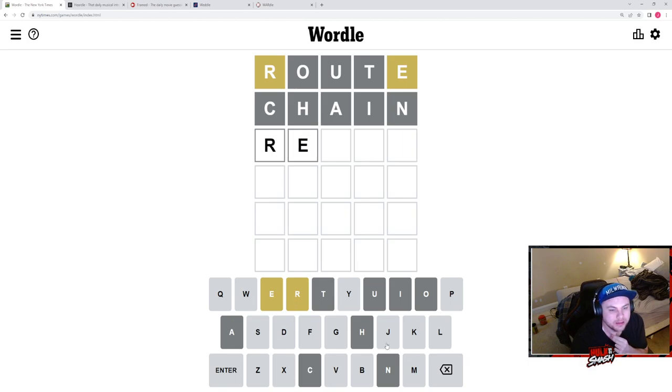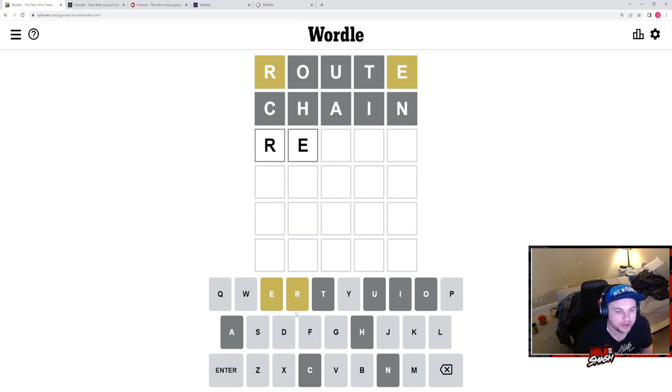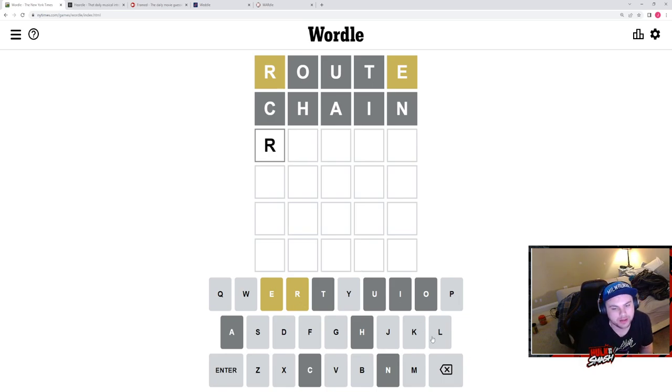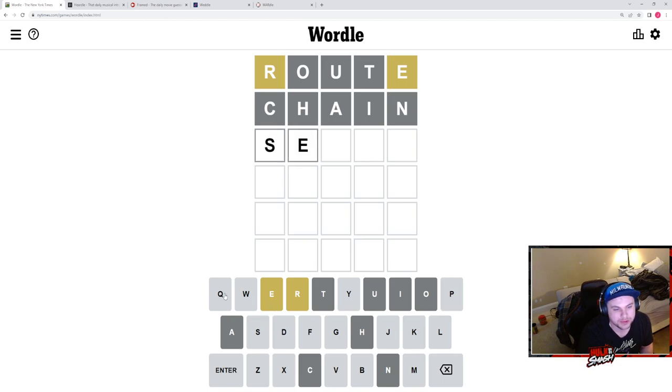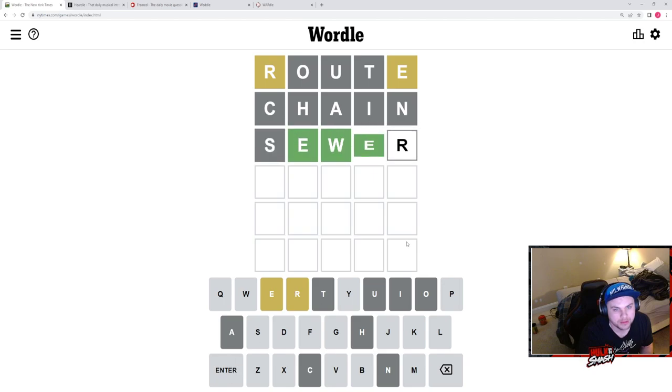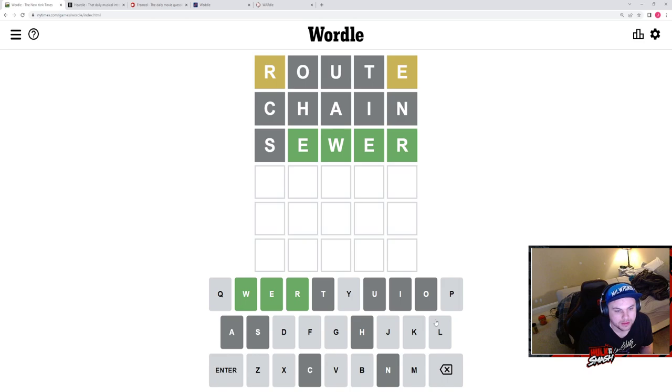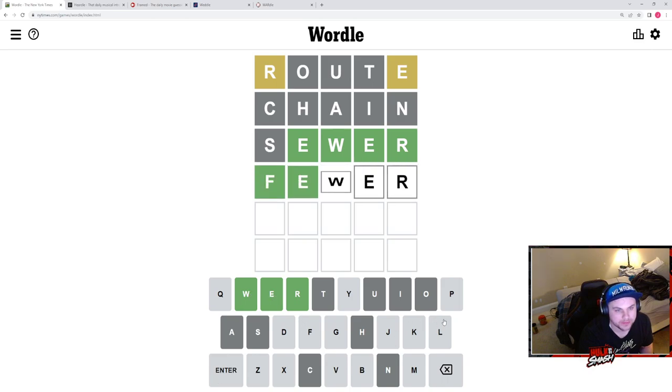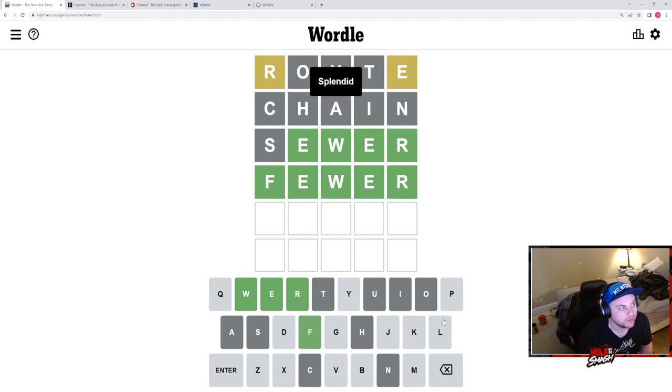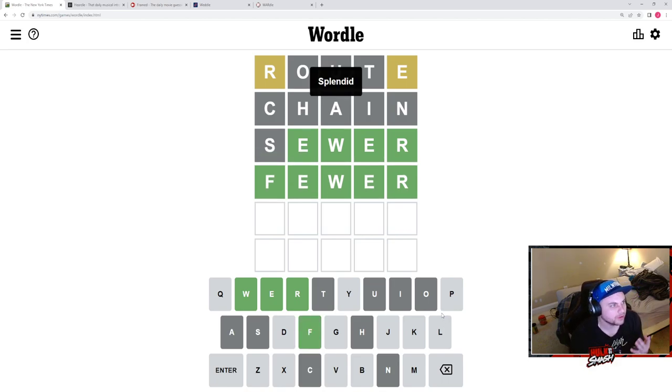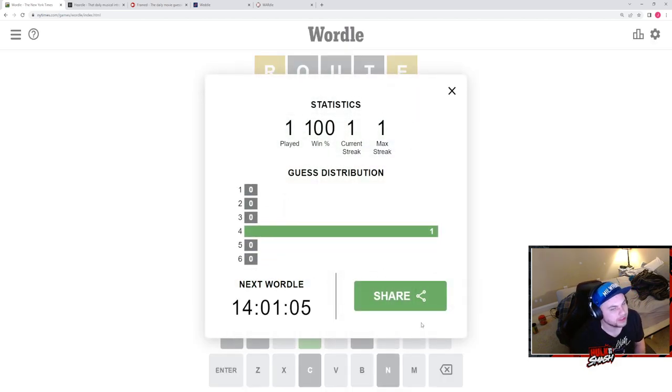I was going to put renew. That's no good. I think... Well, R can't be at the beginning, right? Sewer. Okay. Fewer. I had a very lucky guess. Okay. So we got Wordle in four. We did that within like a minute.